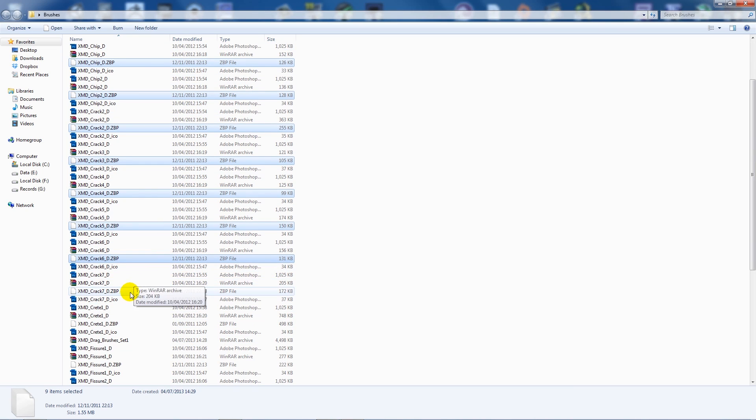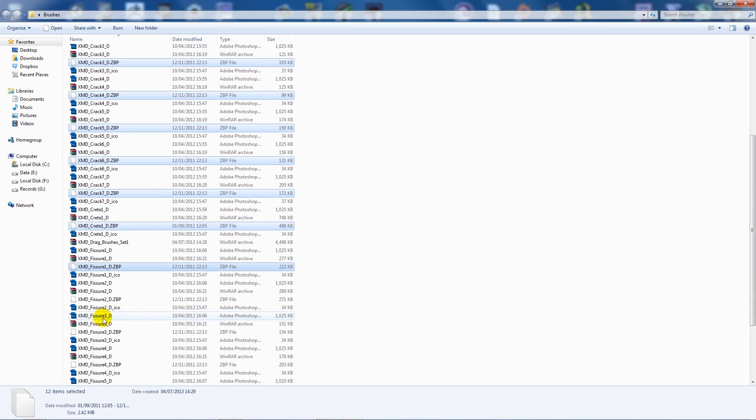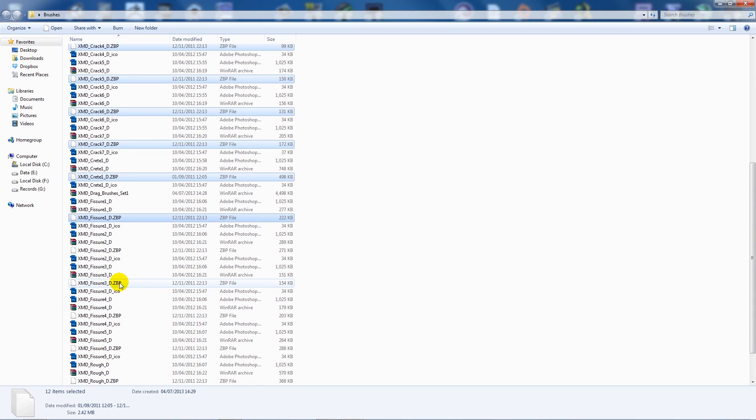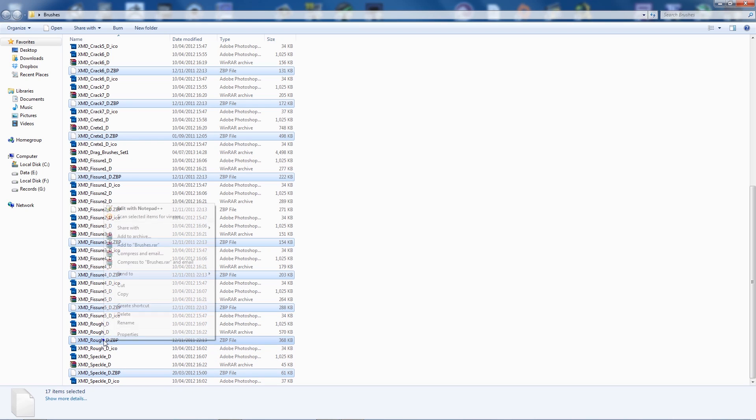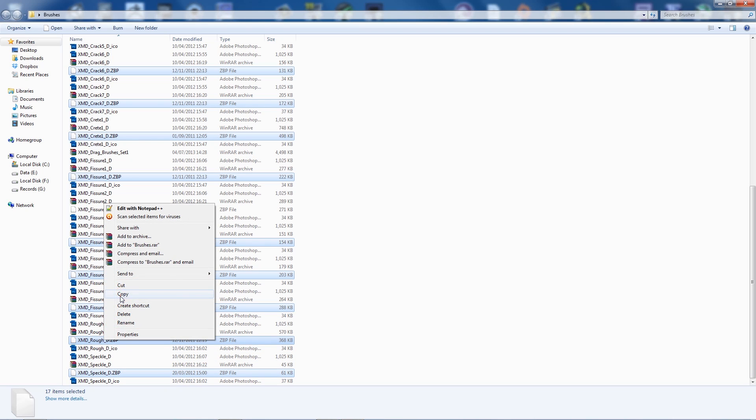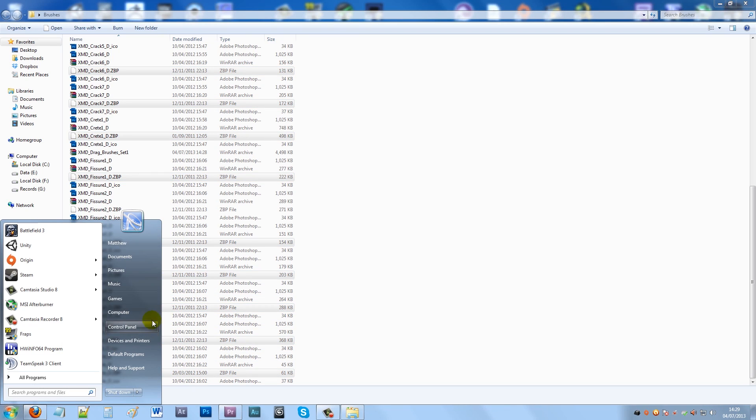So all I'm doing is selecting, holding control and selecting all the brushes that I want. And now I've selected all these, I'll copy them.